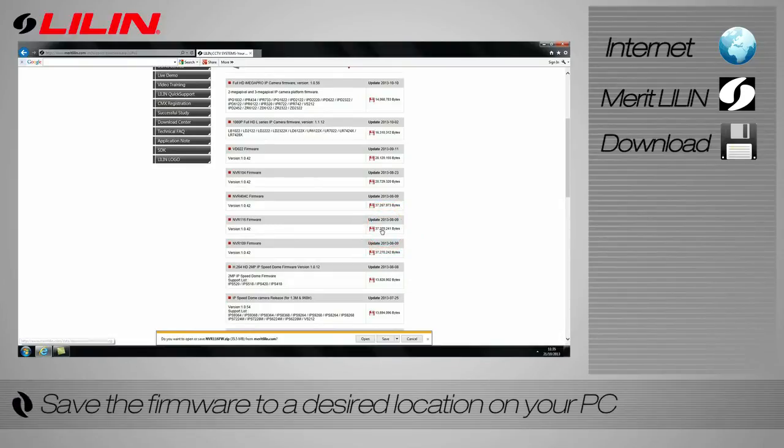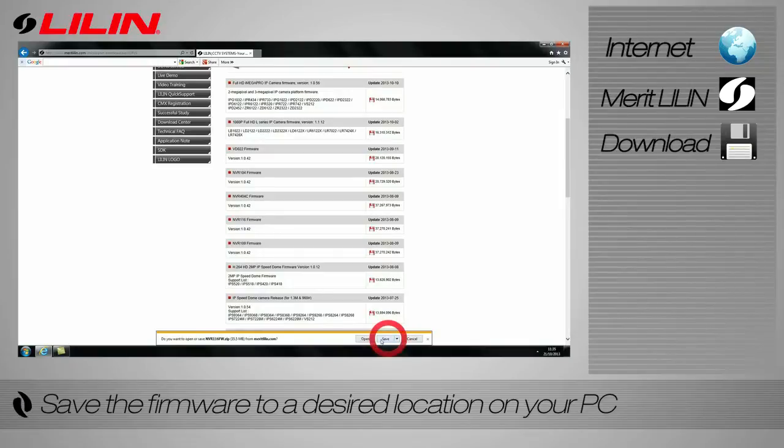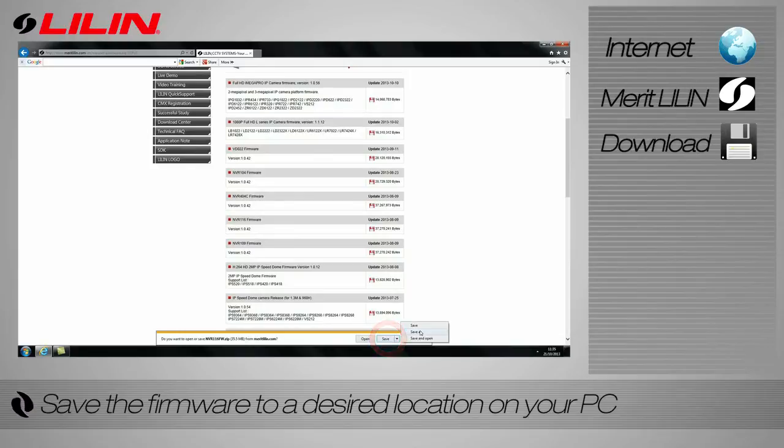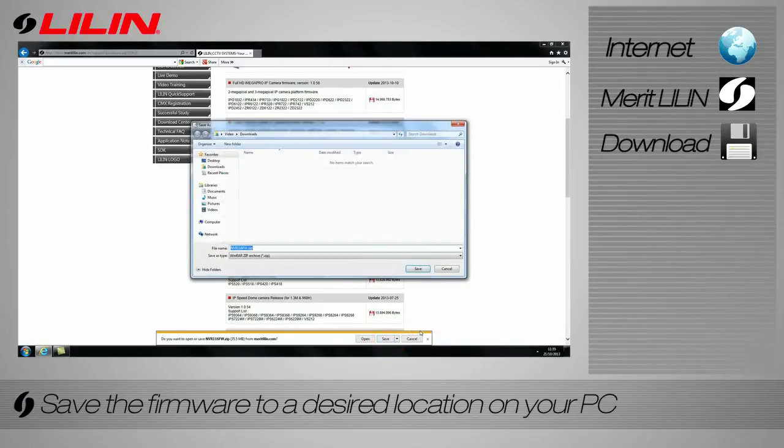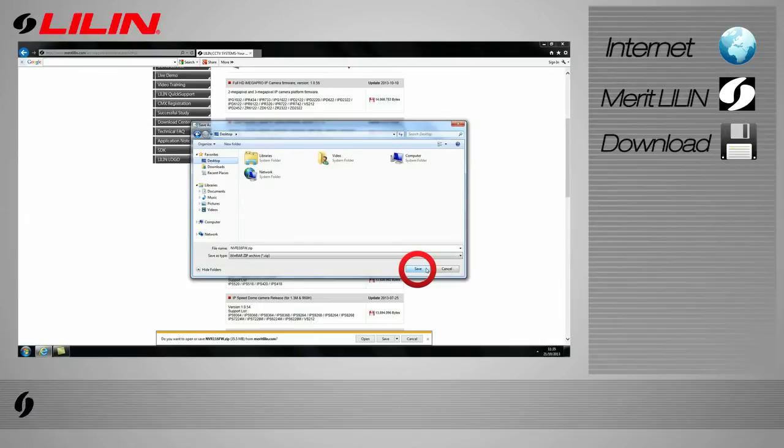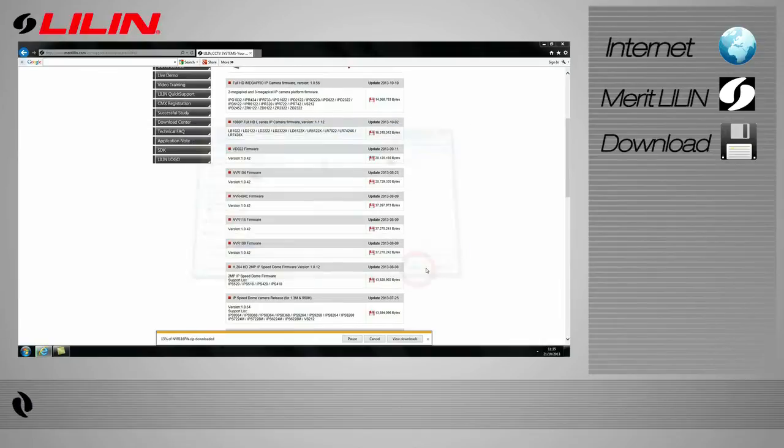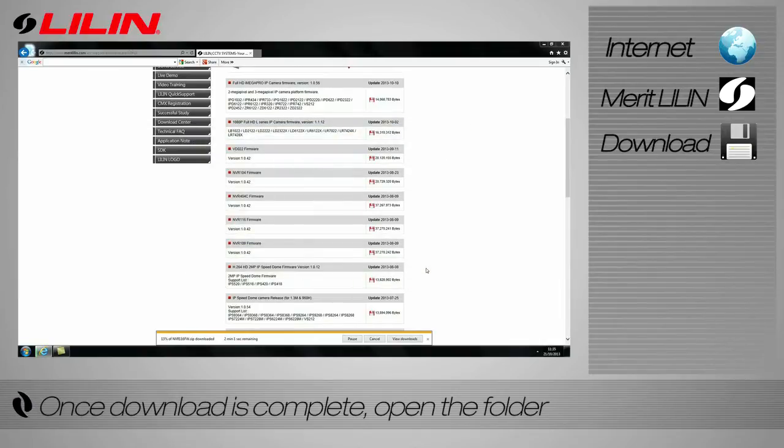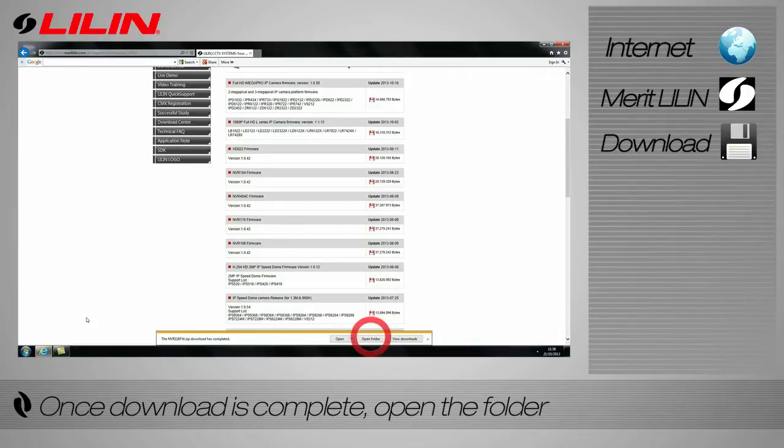Save the firmware to a desired location on your PC. For this tutorial we will be saving it to the desktop. Once the download has completed, open the containing folder.